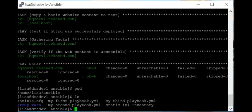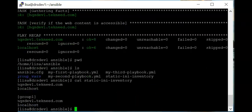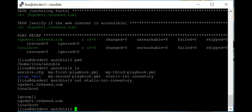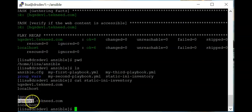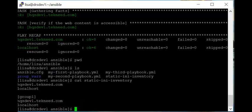Let's view the inventory file again. Here you can see that we have group_one, so depending on what you have, you can also do that in your environment. In group_one we have two nodes: hqs_dev1 and localhost.